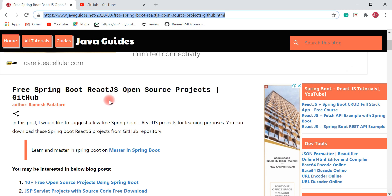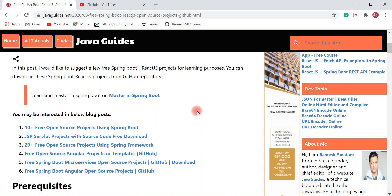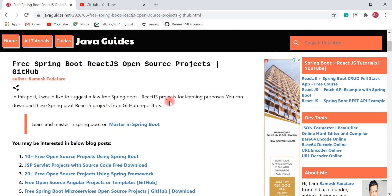Reading tutorials, guides, and blog posts is not good enough to have hands-on experience on Spring Boot and React projects. You can check out these open source projects to get hands-on experience on how to develop a full stack application using Spring Boot and ReactJS. I'm also going to suggest two Spring Boot ReactJS microservices projects, so watch this video up to the end.